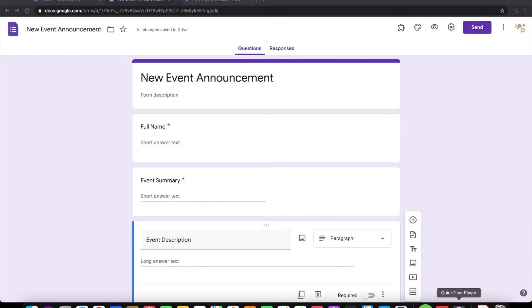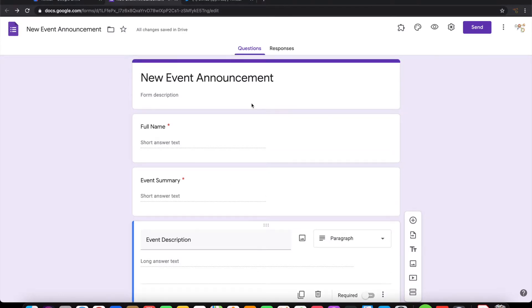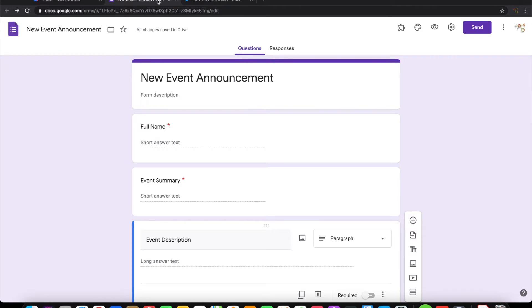I have a simple form here. This is for event announcement. In this form I have full name, event summary, and event description. On submission of this I want this to be published as a tweet in Jivras Twitter account. So let us see how to do it.